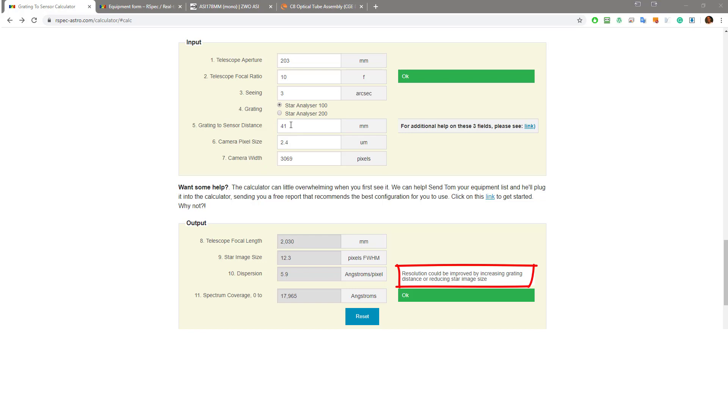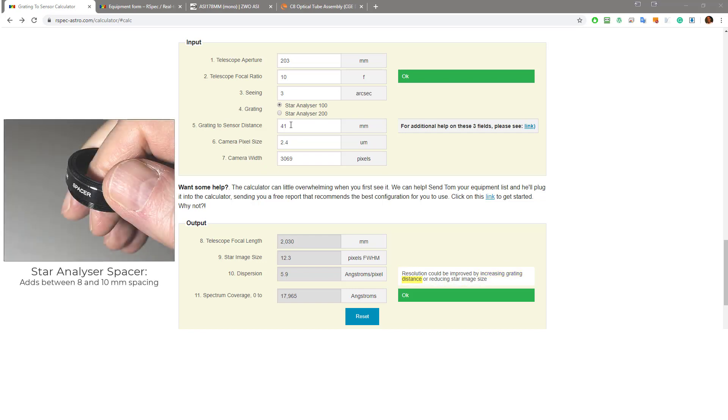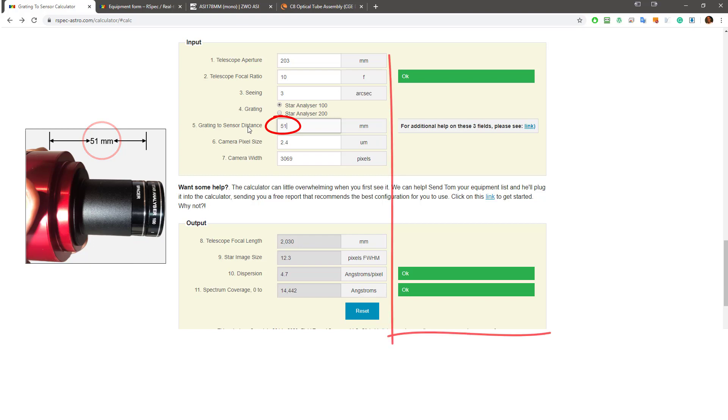The message says that there are two ways to improve things. The first one is to increase the grading to sensor distance. One way to do that is to insert a star analyzer spacer like this one. It's just an empty filter cell and it adds 10 millimeters to the distance. So once we've done that, the grading to sensor distance will be 51 millimeters. Let's enter that here. Okay, so that's 51. Ah, now we've got three green flags over on the right.